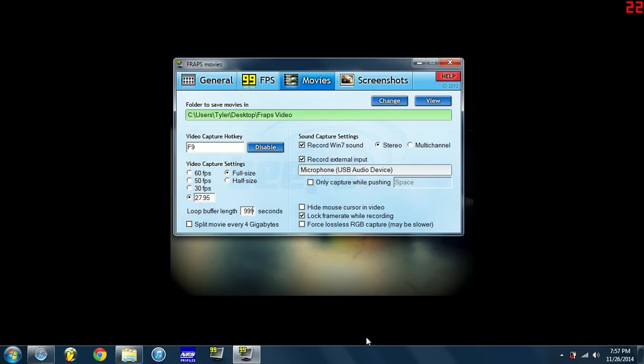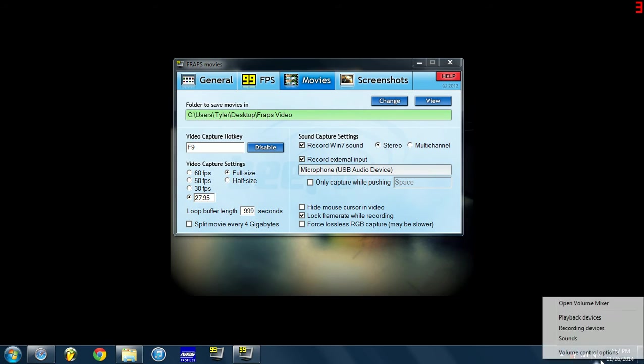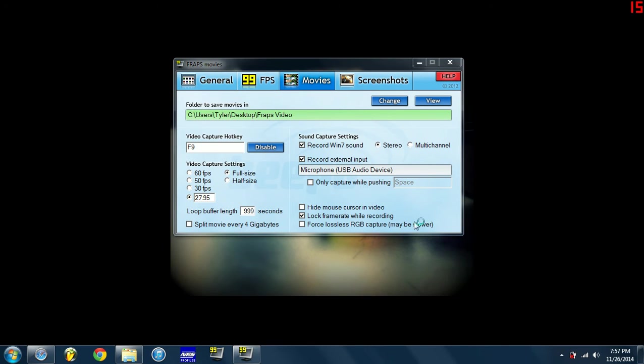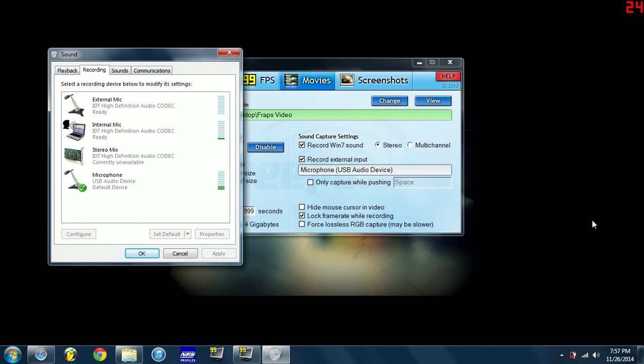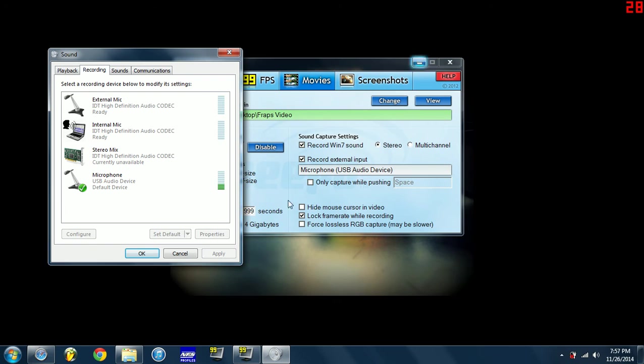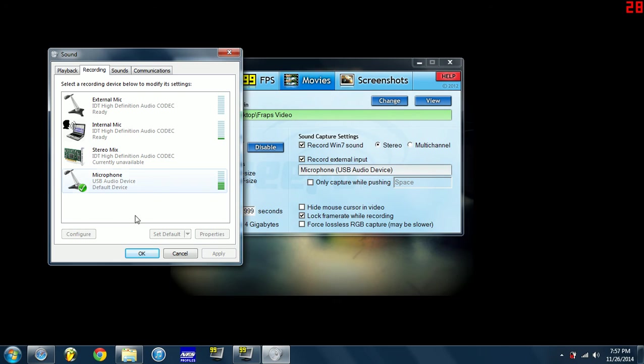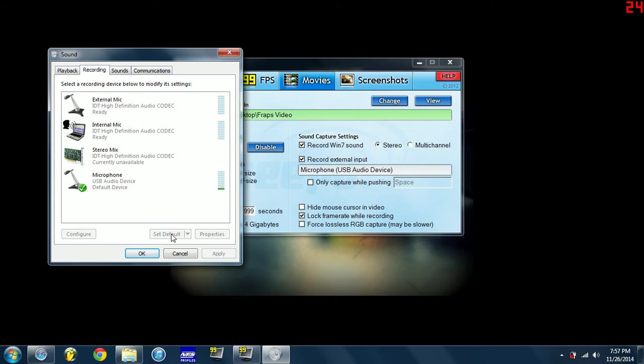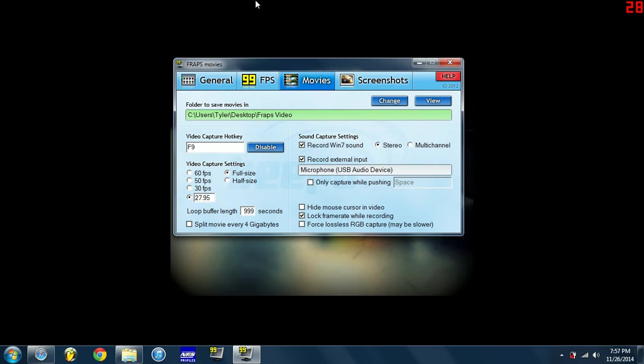And to hook that up, you go down to the audio speaker and you right-click it and you hit recording devices. And when you do this, make sure that Fraps is closed out. You're gonna want to go to, well right here, see it says this is my default device. This one right here, see how the green lines are coming up, that's my Turtle Beaches, that's what I'm using right now. And you're gonna want to hit set default and then apply, and then you exit out of that.